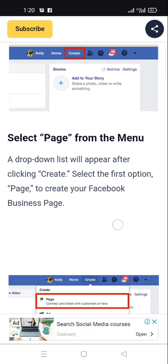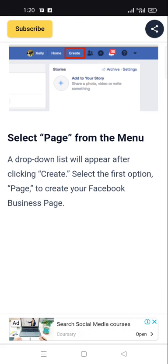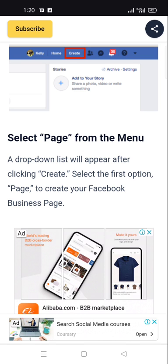A drop-down list will appear after clicking 'Create.' Select the first option, 'Page,' to create a Facebook business page.